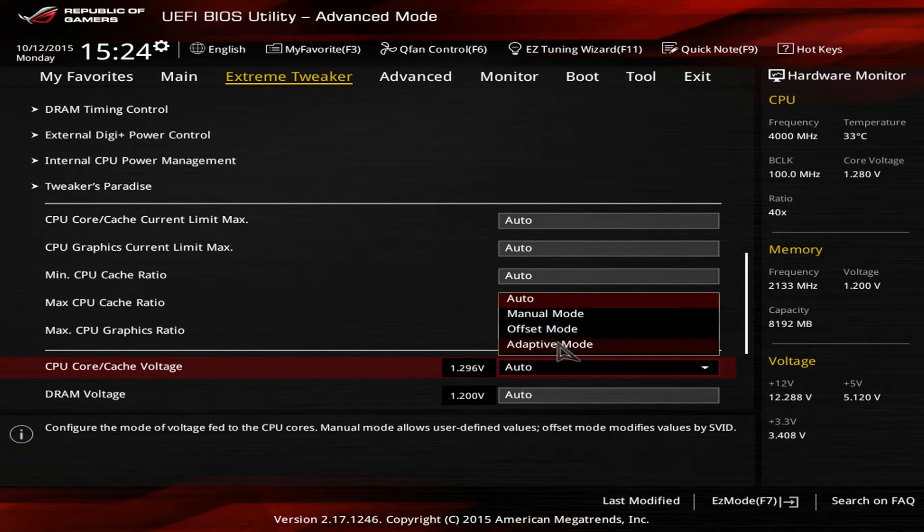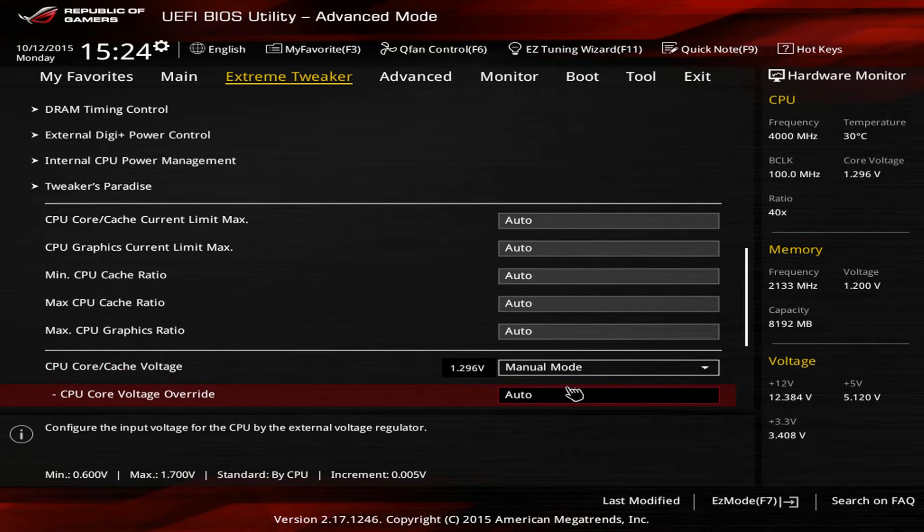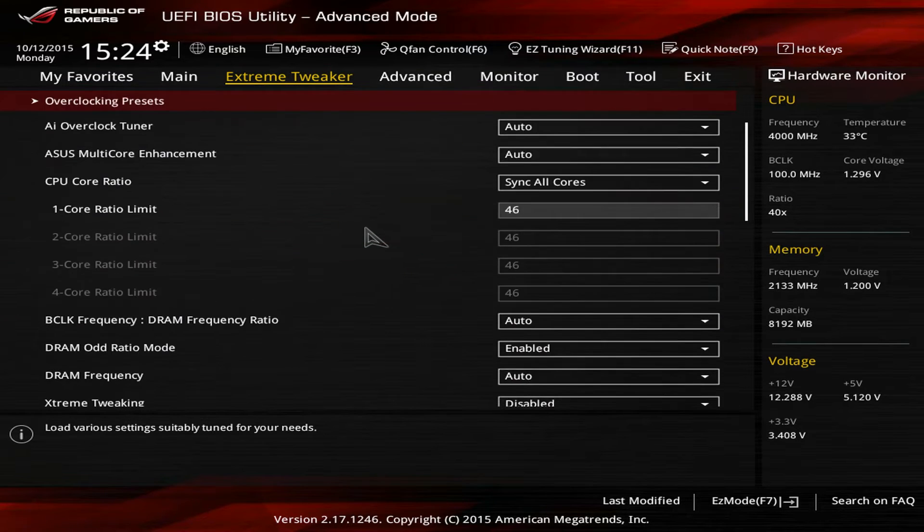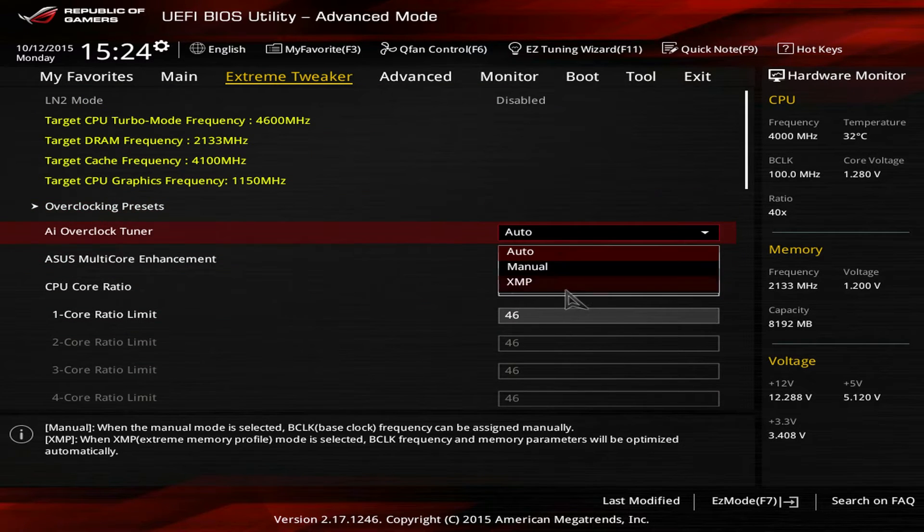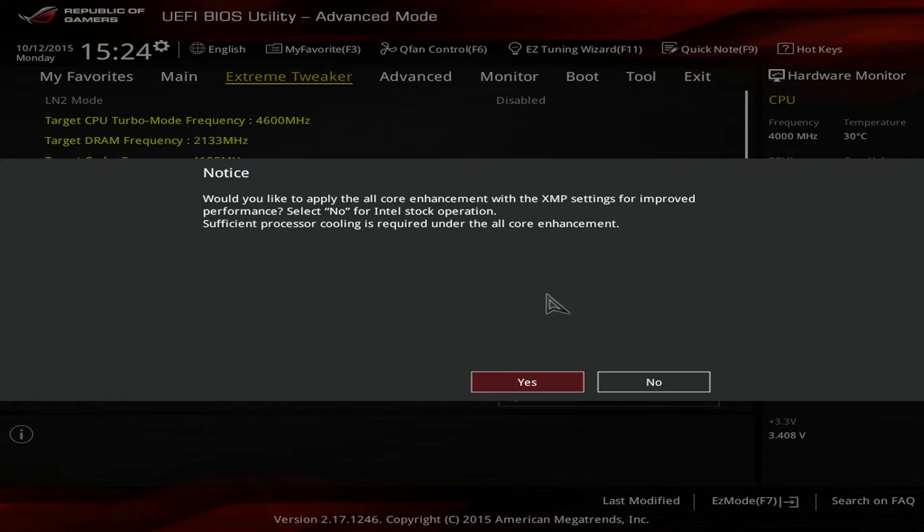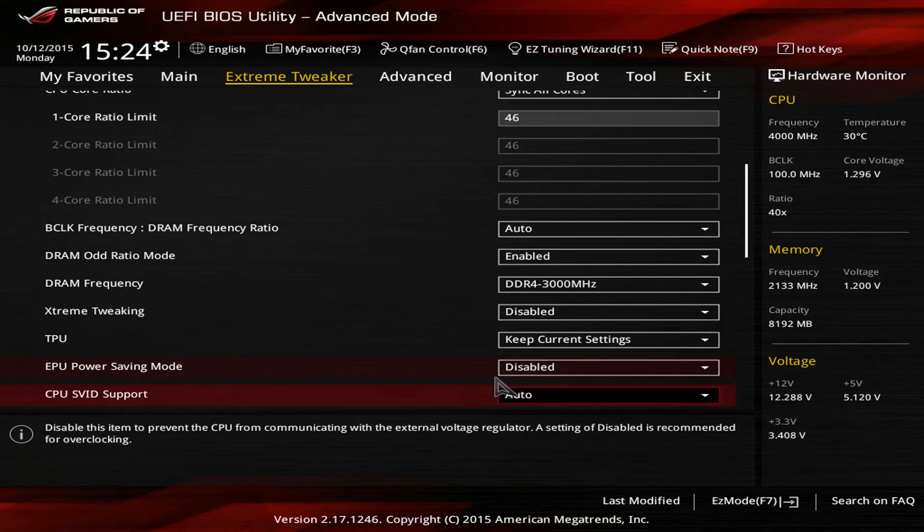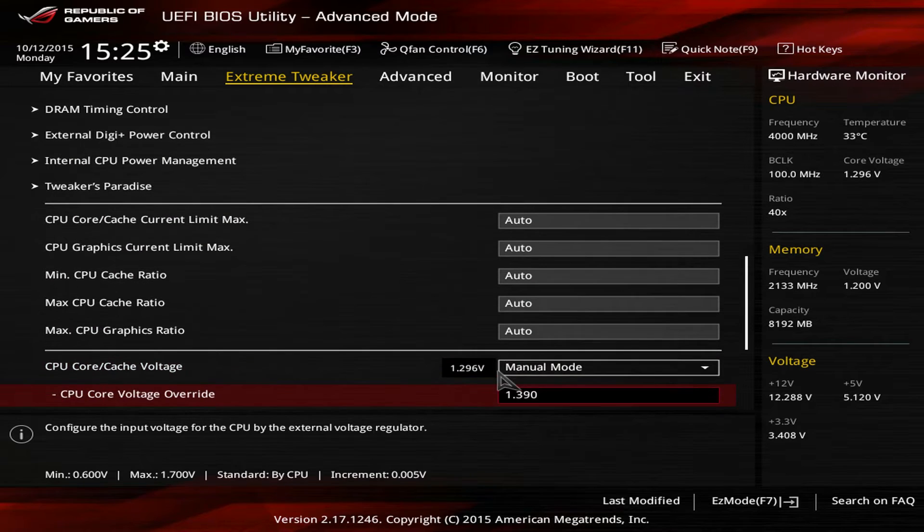Then, scroll down to set the CPU core voltage to 1.39 volts. Go back up, and in the AI Overclock Tuner, select XMP, and finally, scroll back down again and find the CPU graphics ratio, and set it to 28.